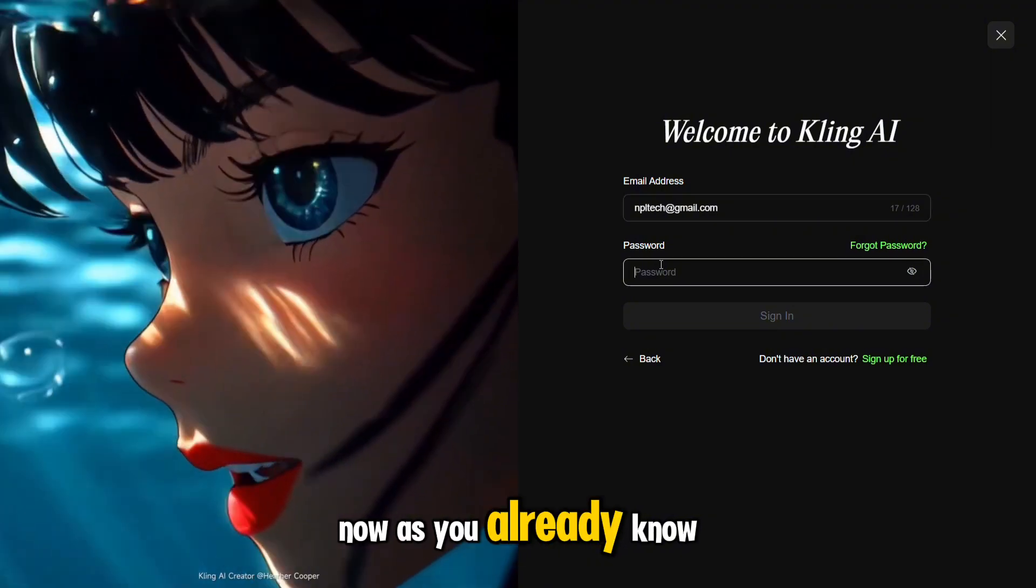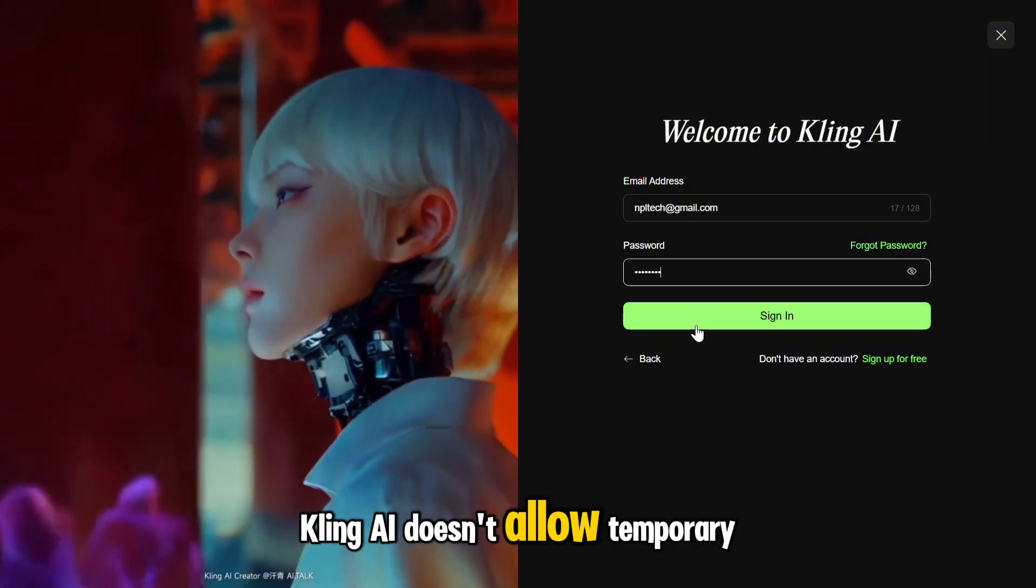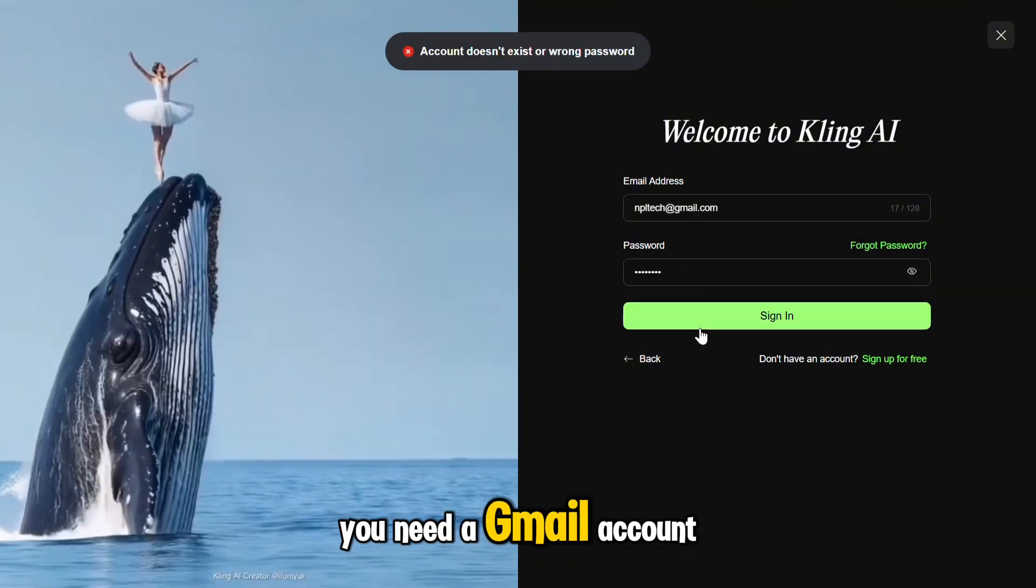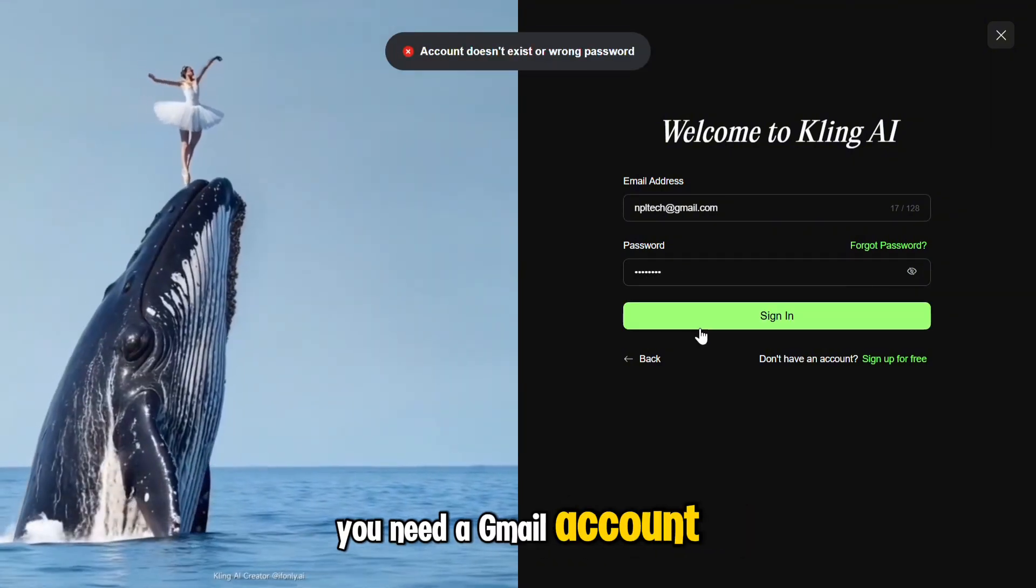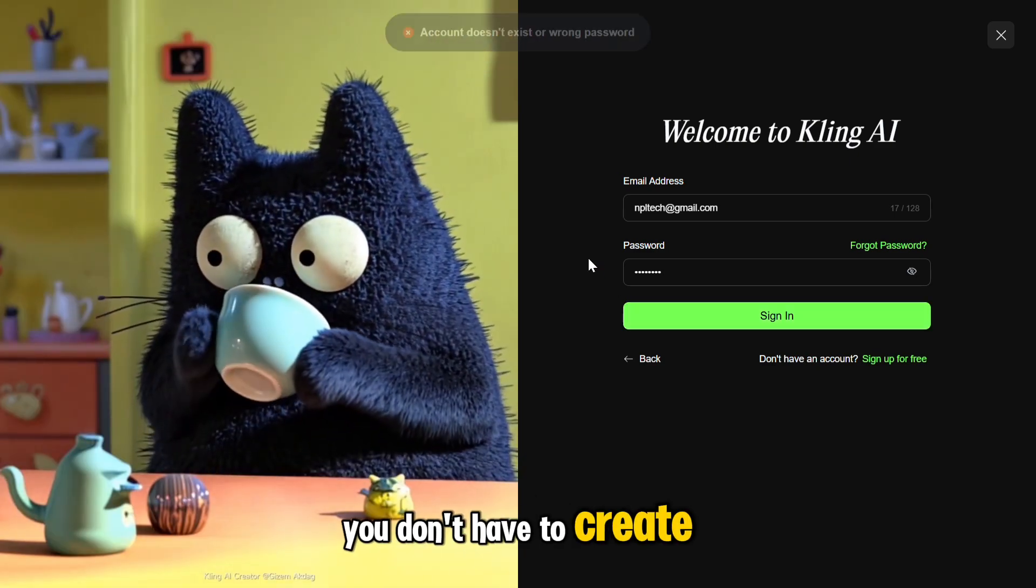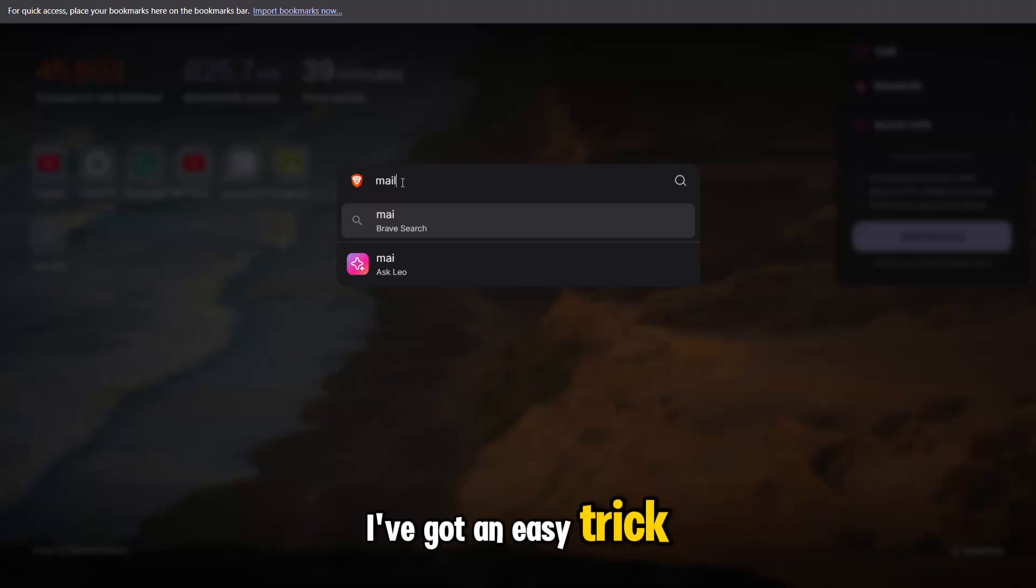Now, as you already know, Kling AI doesn't allow temporary emails. You need a Gmail account. But don't worry, you don't have to create them manually. I've got an easy trick.